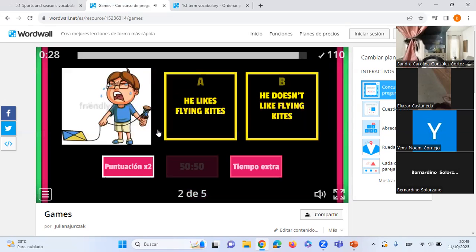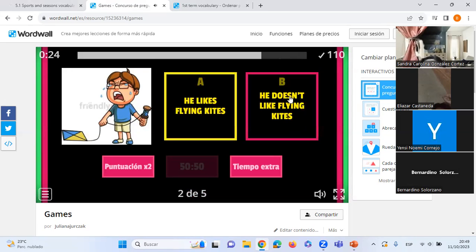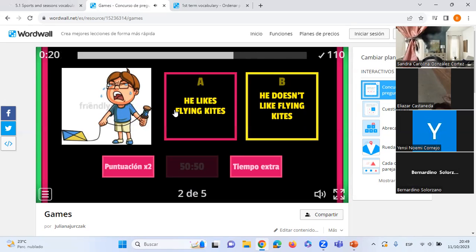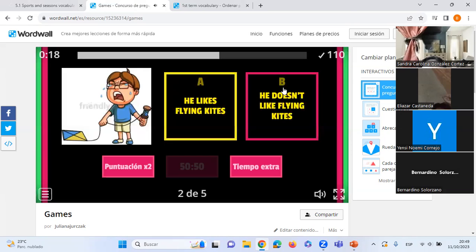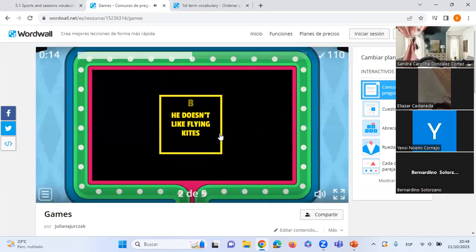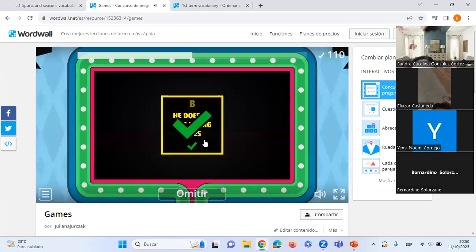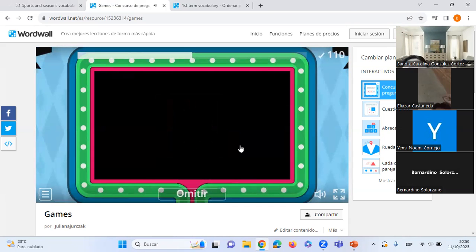Next: A) 'He likes flying kites' or B) 'He doesn't like flying kites'? B — he doesn't like it. He's crying! Correct.